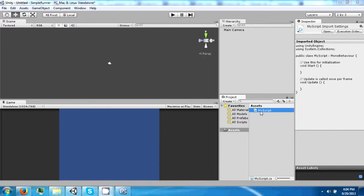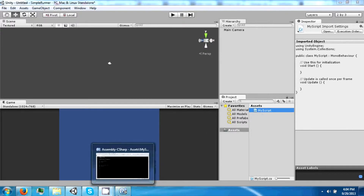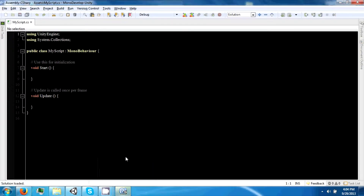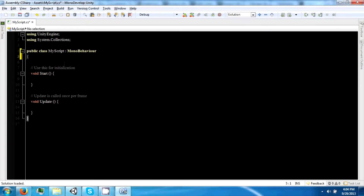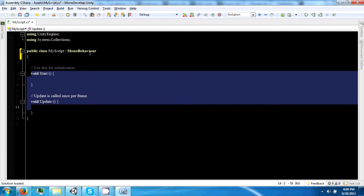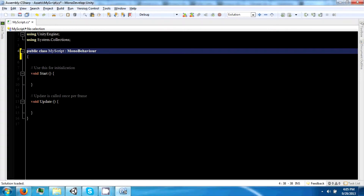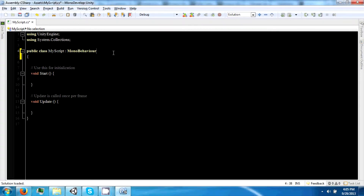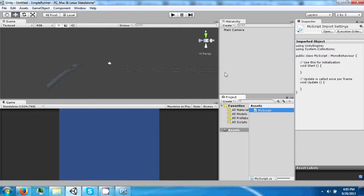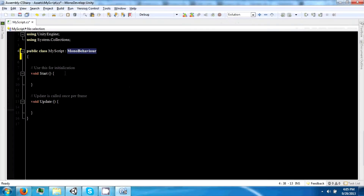Let's go ahead and double-click it to launch MonoDevelop. The first thing you'll notice is that there are a couple of functions in here, and it's inheriting from something called MonoBehaviour. A MonoBehaviour is just a way of saying that this script can be attached to a game object.